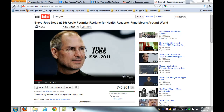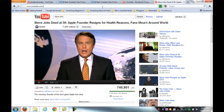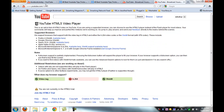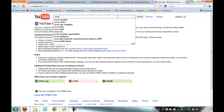Let me show you a trick. Google YouTube released a new version using HTML5, so just go to www.youtube.com/html5, then click on 'Join the HTML5 Trial.' Now you can watch anything without any buffering.